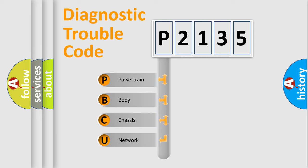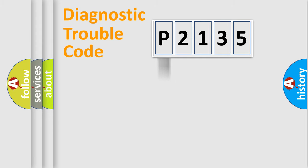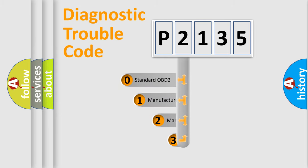We divide the electric system of automobile into four basic units: powertrain, body, chassis, and network. This distribution is defined in the first character code.